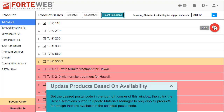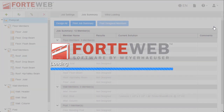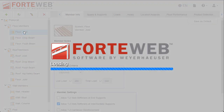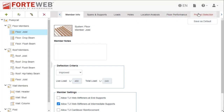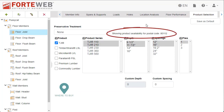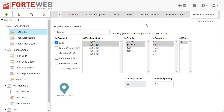When you return to your Product Selection tab, you will now see a different message informing you that your Materials Manager selections are synced with your job's specified zip or postal code.